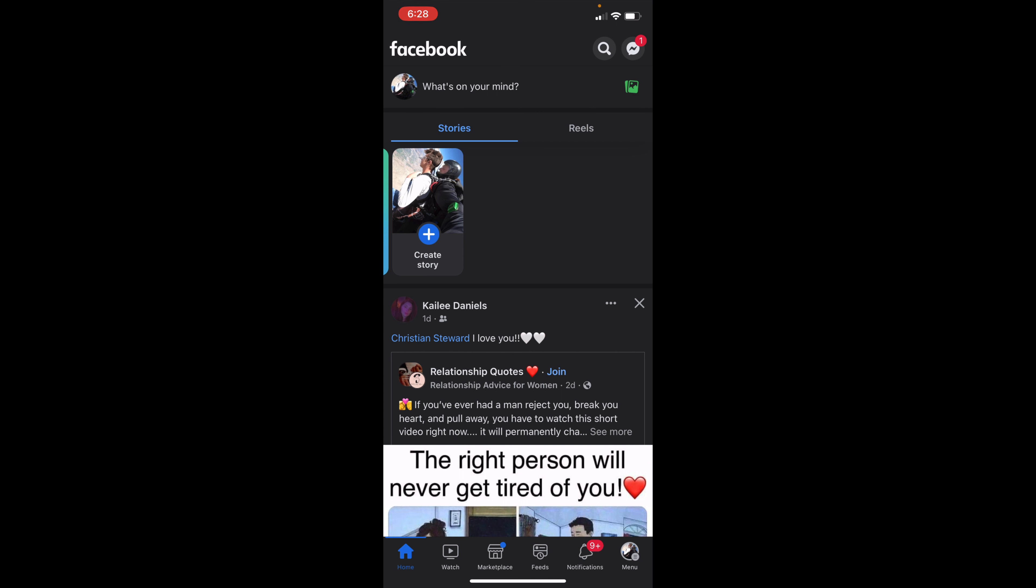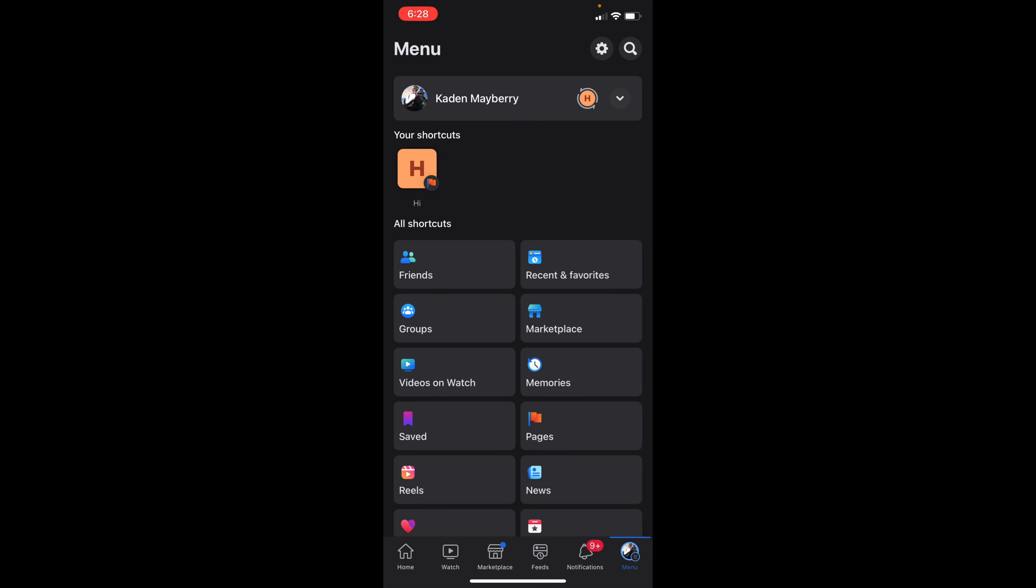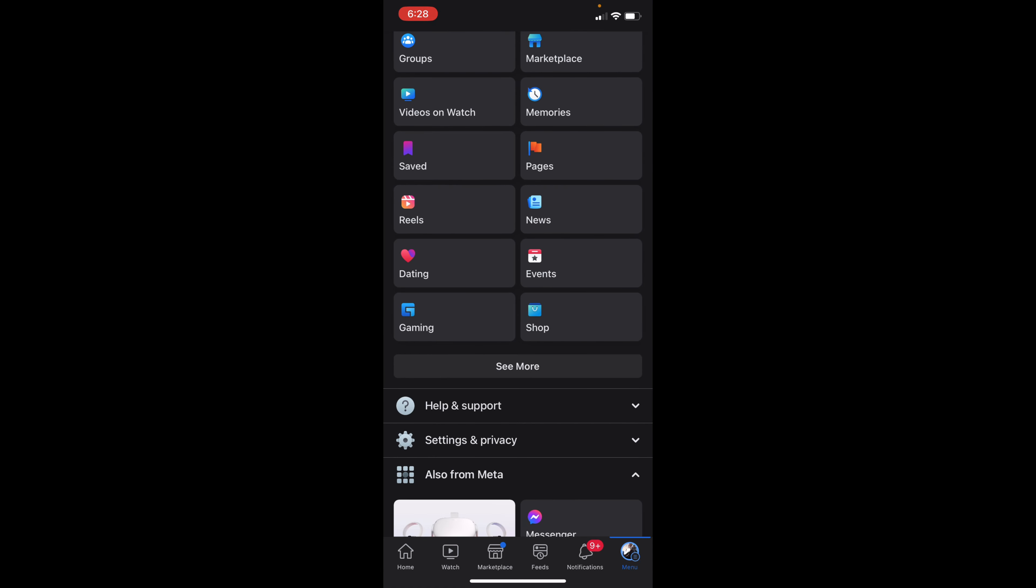From here you can go to the settings in the top right by clicking the gear icon, or scrolling down to Settings and Privacy and clicking on Settings.